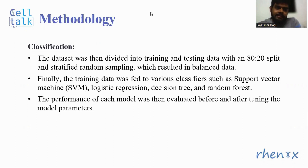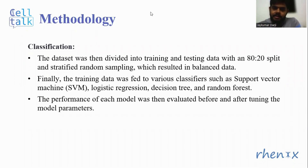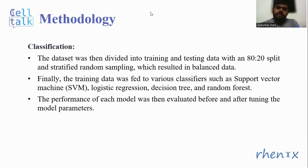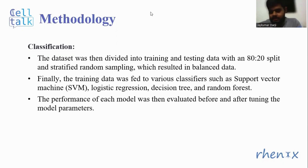Finally, the training data was fed to various classifiers, such as support vector machine, logistic regression, decision tree, and random forest. The performance of each model was then evaluated before and after tuning the model parameters.